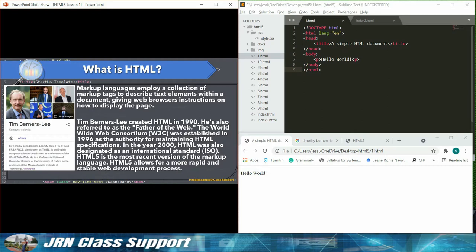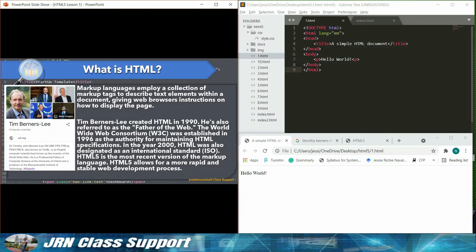The World Wide Web Consortium, W3C, was established in 1996 as the authority for maintaining HTML specifications. In the year 2000, HTML was also designated as an international standard. HTML5 is the most recent version of the markup language. HTML5 allows for a more rapid and stable web development process.